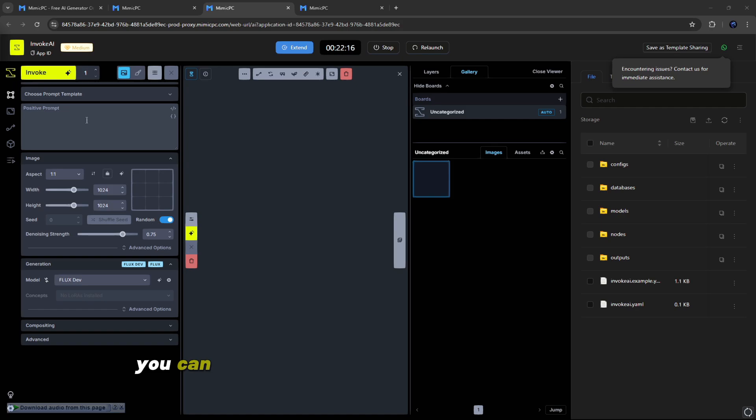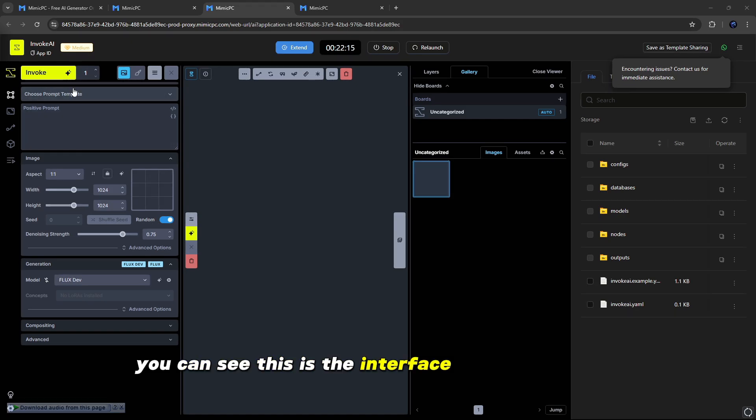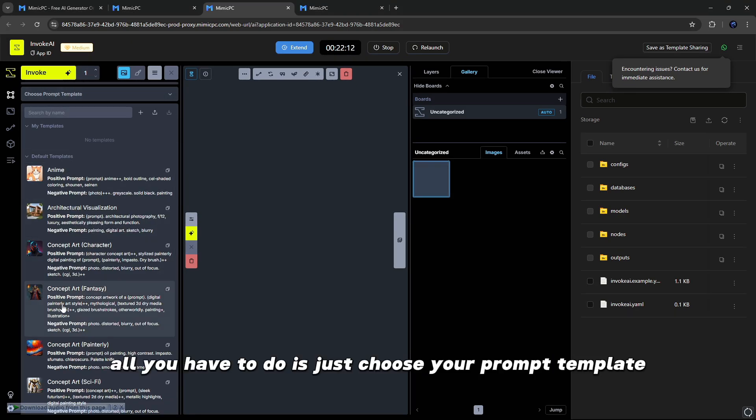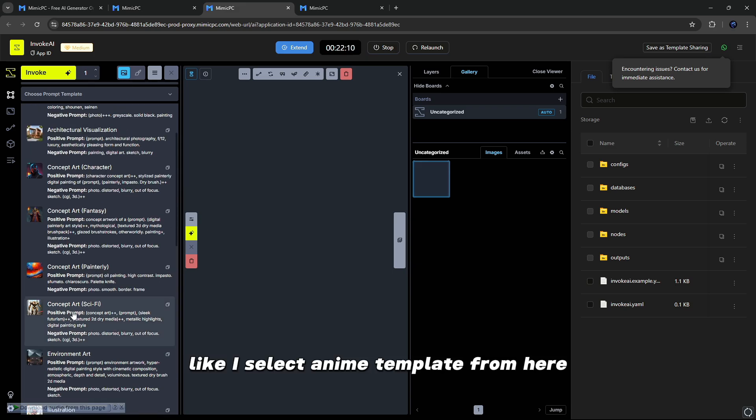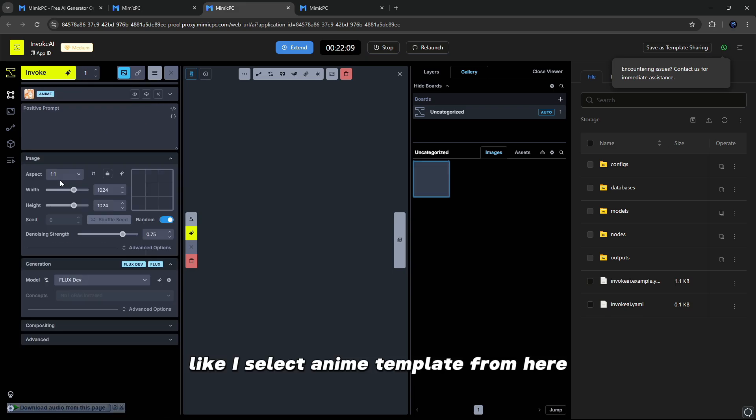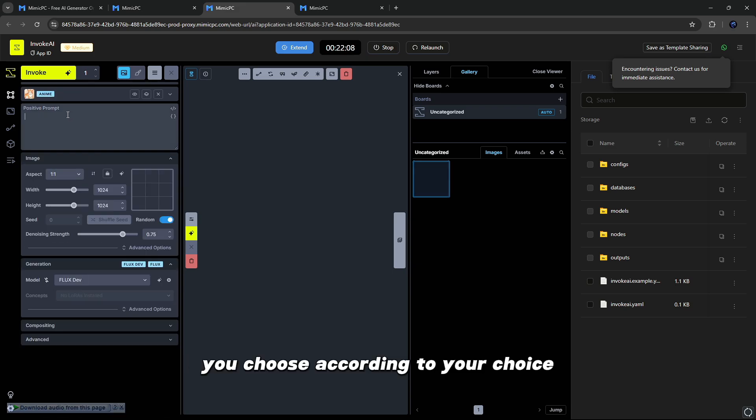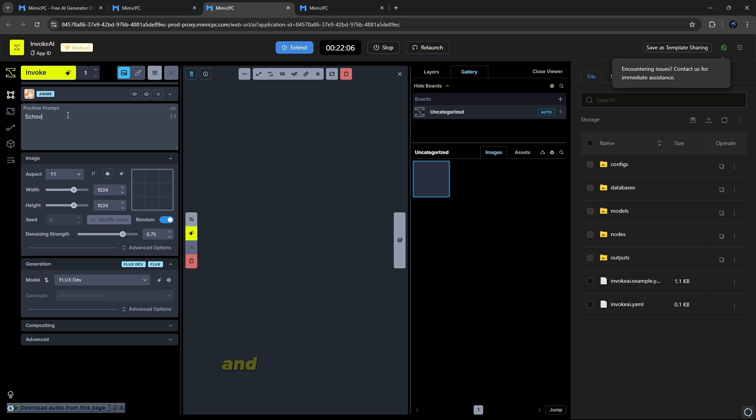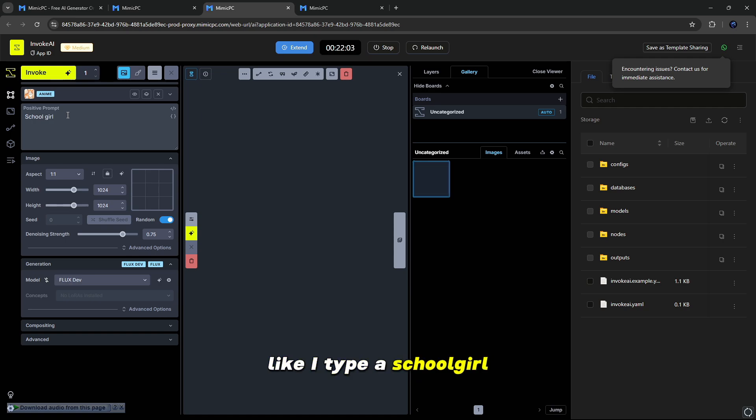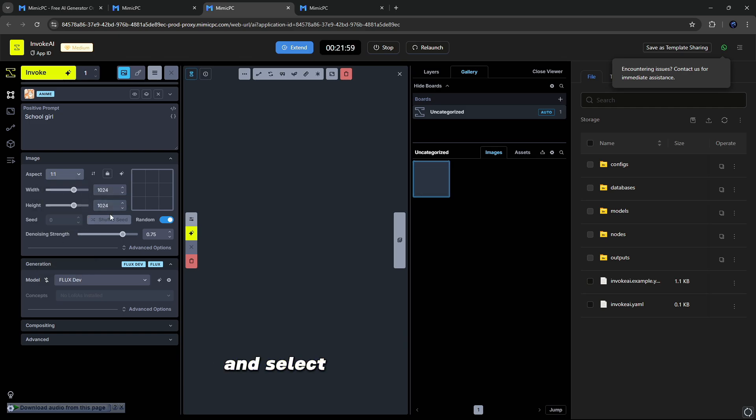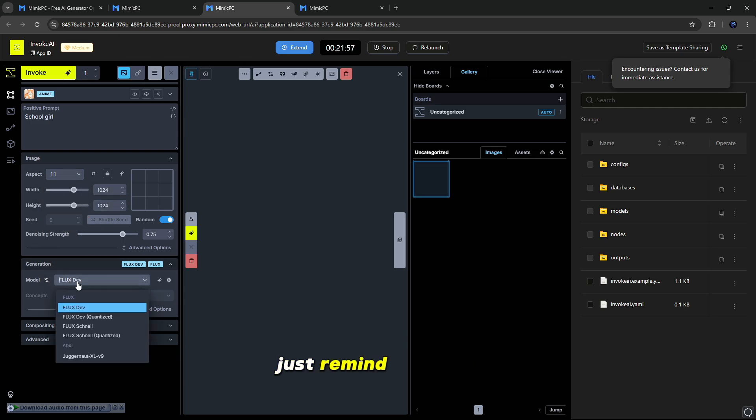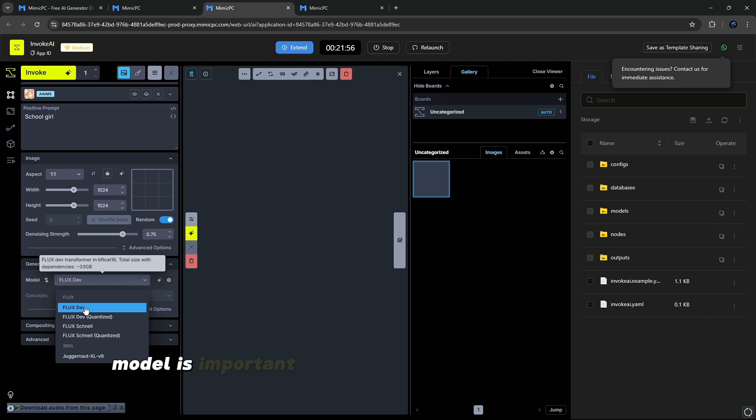So friends, you can see this is the interface of Invoke AI. All you have to do is just choose your prompt template, like I select Anime Template from here. You choose according to your choice. And then just input your prompt, like I type a schoolgirl, and then select your aspect ratio and height of your image and select the model of your image. Just remind you guys, the model is important for the best result for your images.